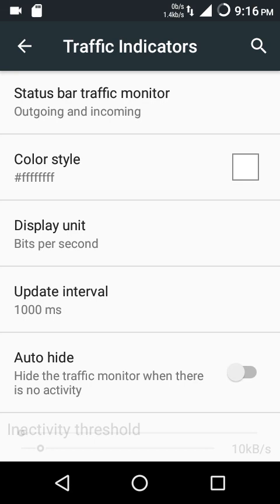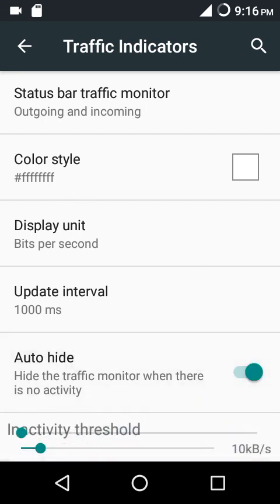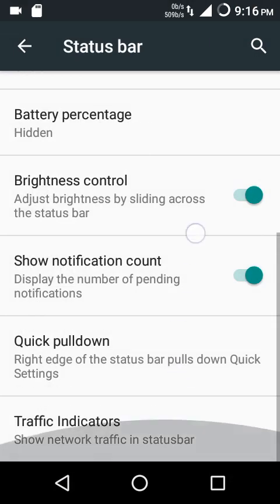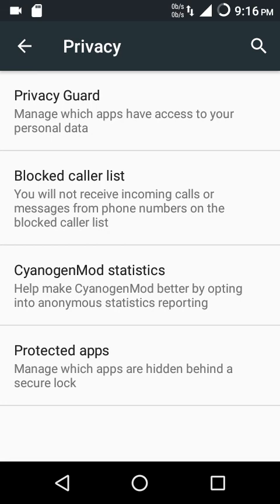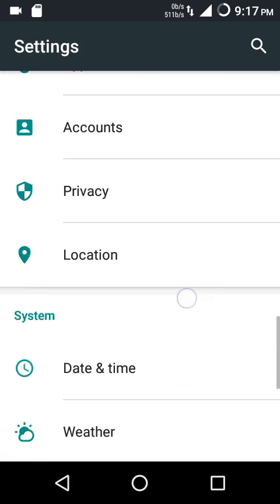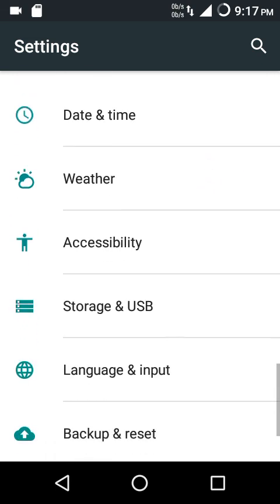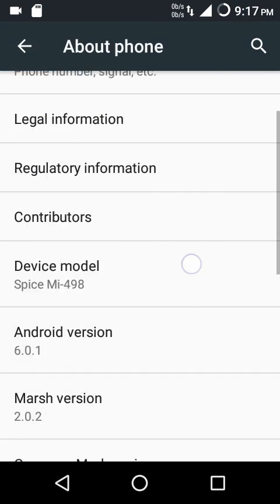We also have brightness control, notification count, and quick pull-down. At the end there's a traffic indicator where you can configure color, display unit (bits per second or bytes per second), update interval, and auto-hide network arrows when there's no data exchange. You can set an inactivity threshold so the network traffic indicator won't show when the data rate is below a set speed. We also have privacy guard, blocked caller list, and protected apps — I've done a separate video on privacy guard.